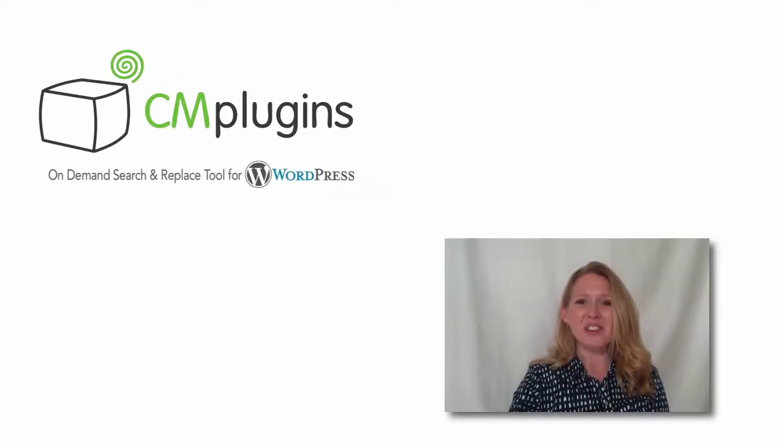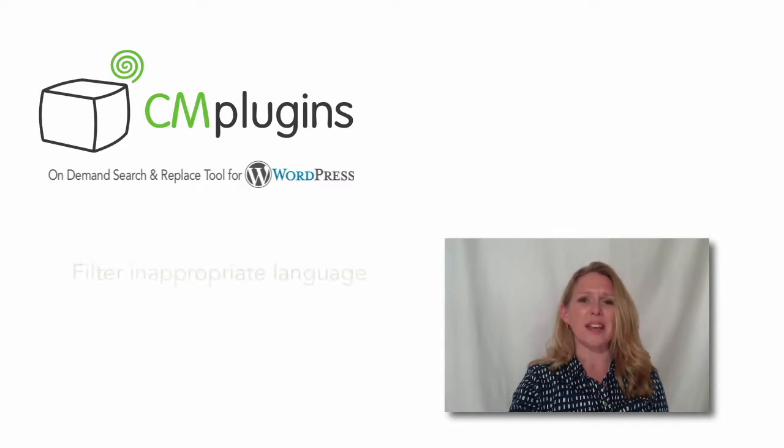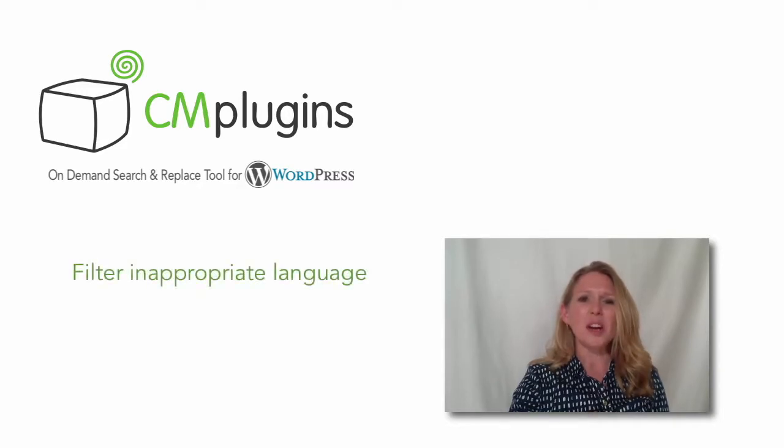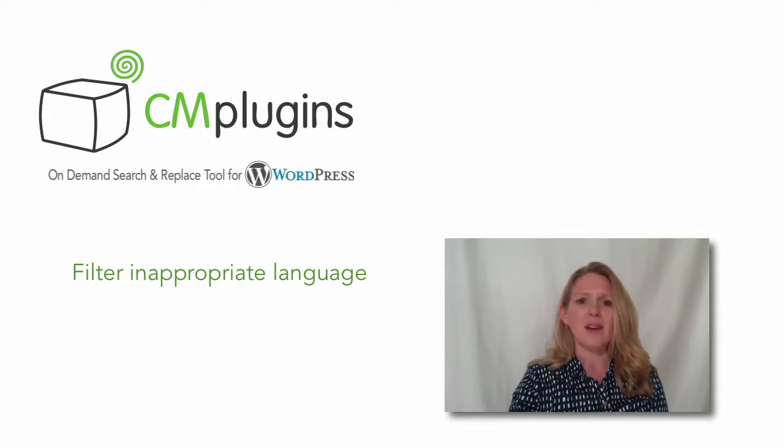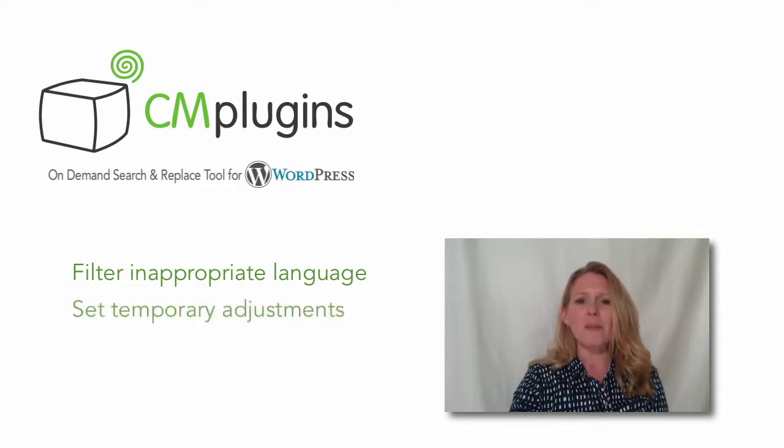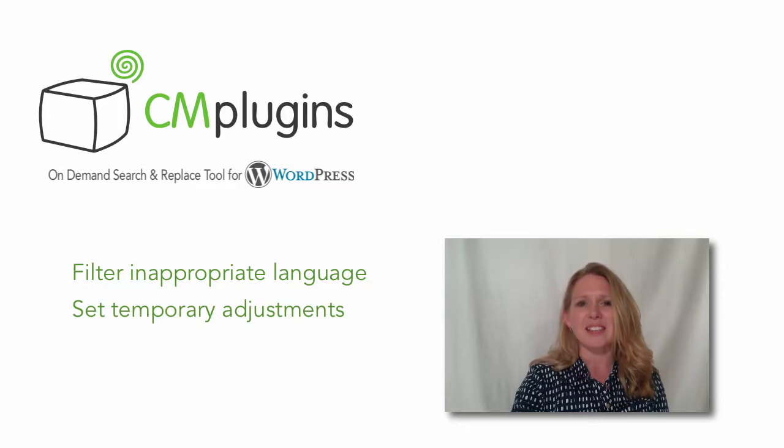Hi, I'm Jessica for CreativeMinds. Have you ever had a reason to change the content on your WordPress site? Do you want to make sure that user-generated content doesn't contain inappropriate words? Or do you want to make temporary adjustments to the content or HTML of your site?